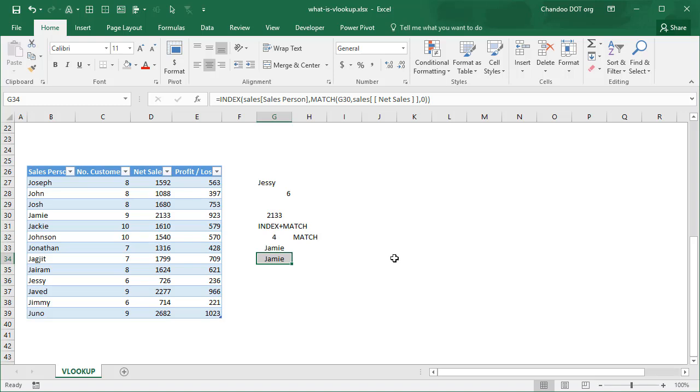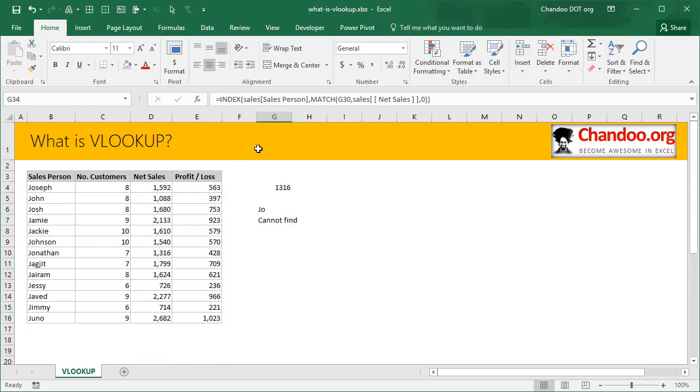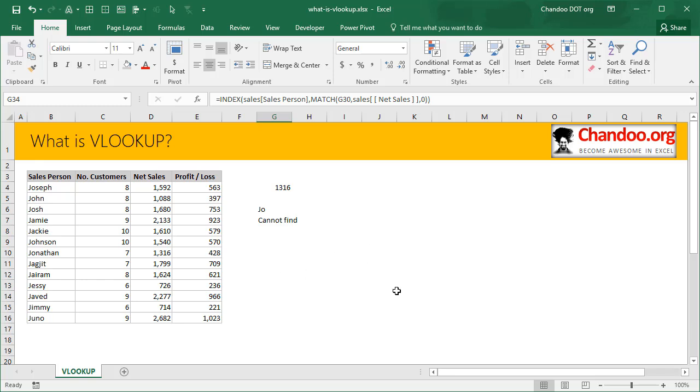I hope you found this video useful. If you are feeling hungry for more kind of VLOOKUP formulas and how to do various other things with your data, then check out the description. There is a comprehensive VLOOKUP guide that you can access from the description. Thank you so much for watching this video. If you like it give it a thumbs up and subscribe to our channel. Talk to you soon, bye bye.